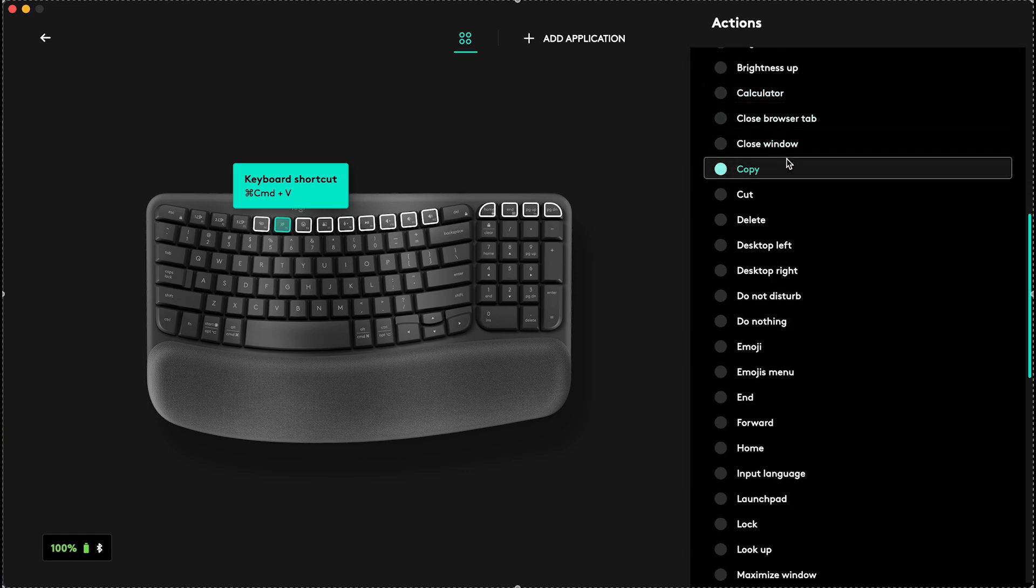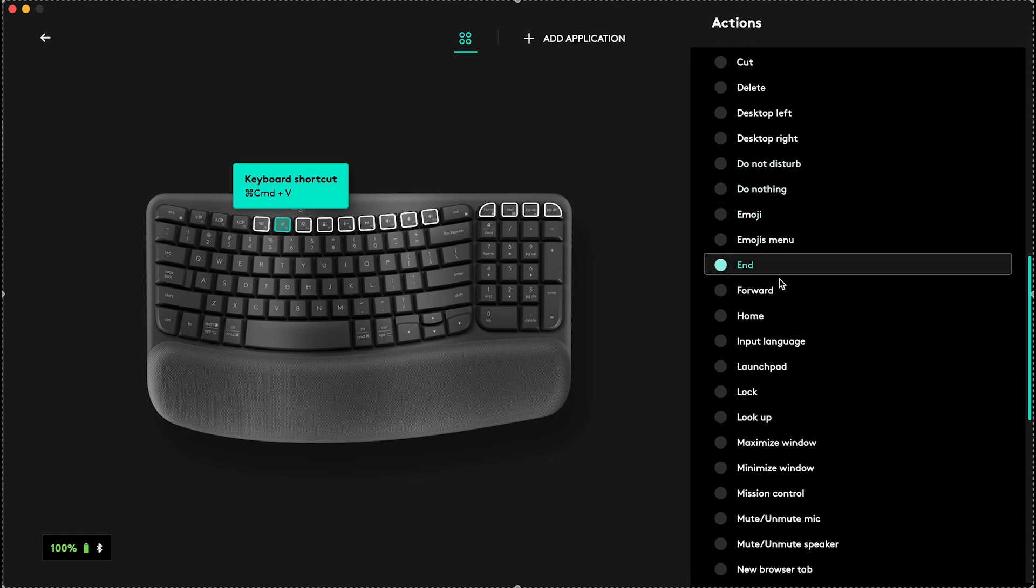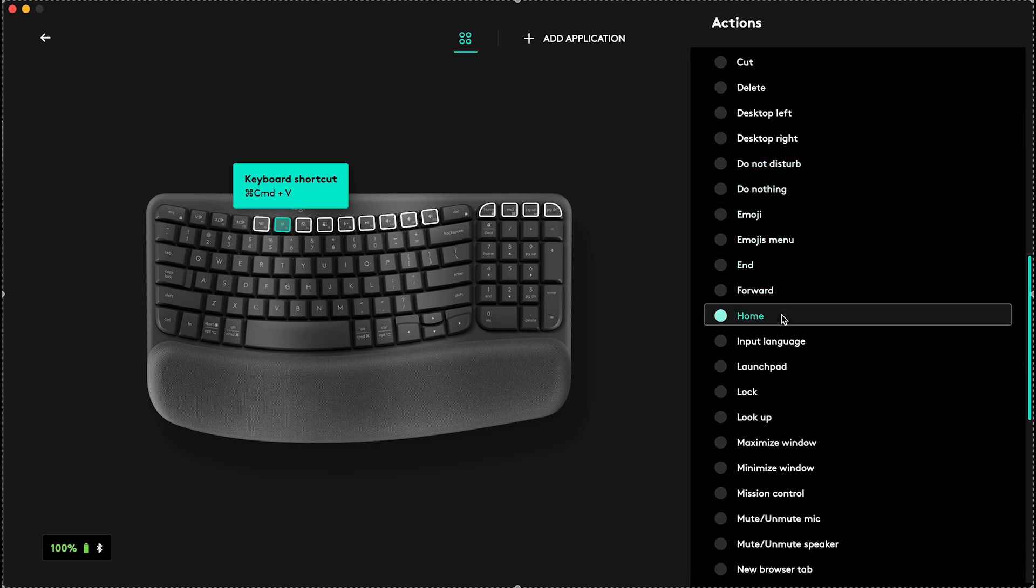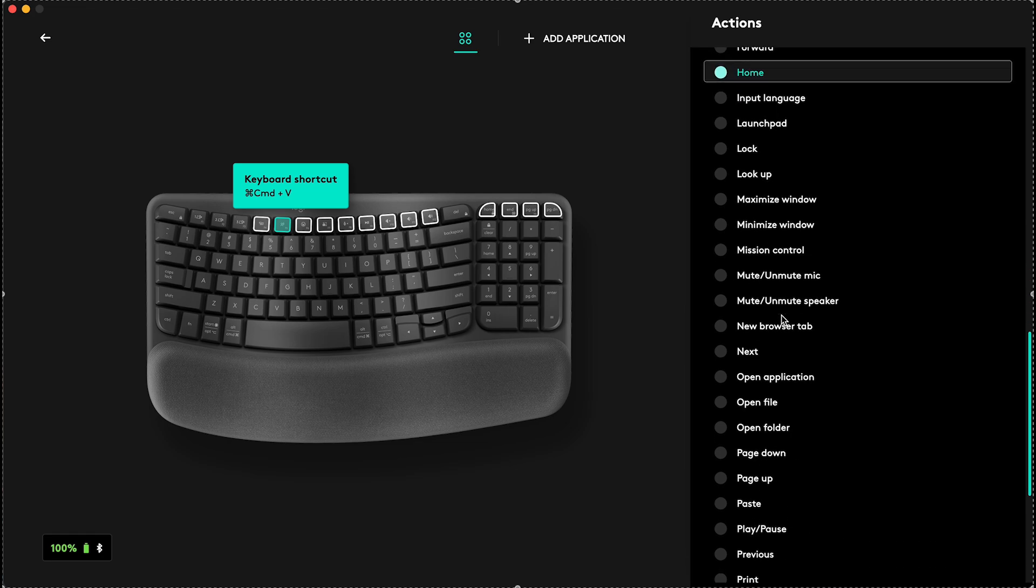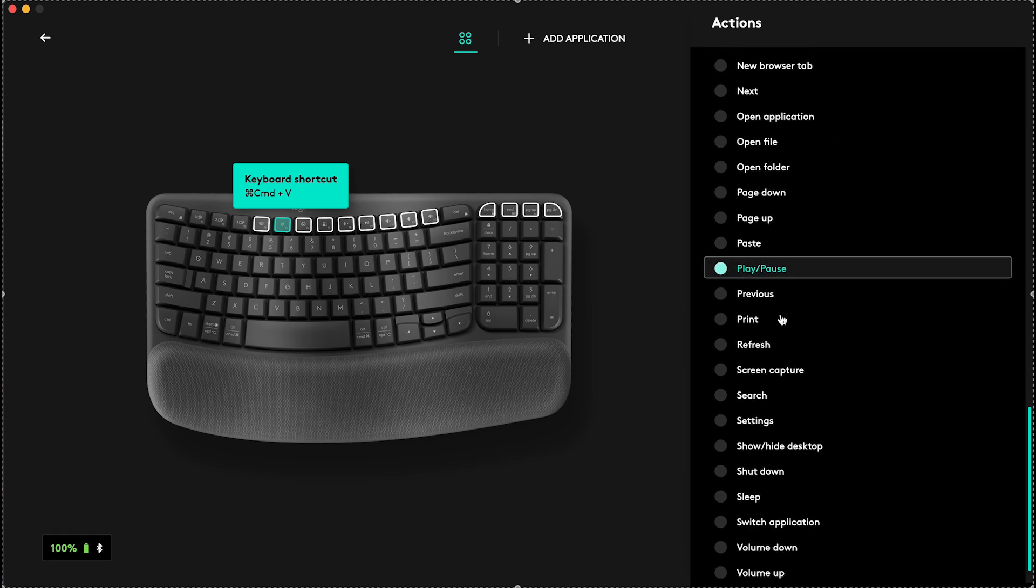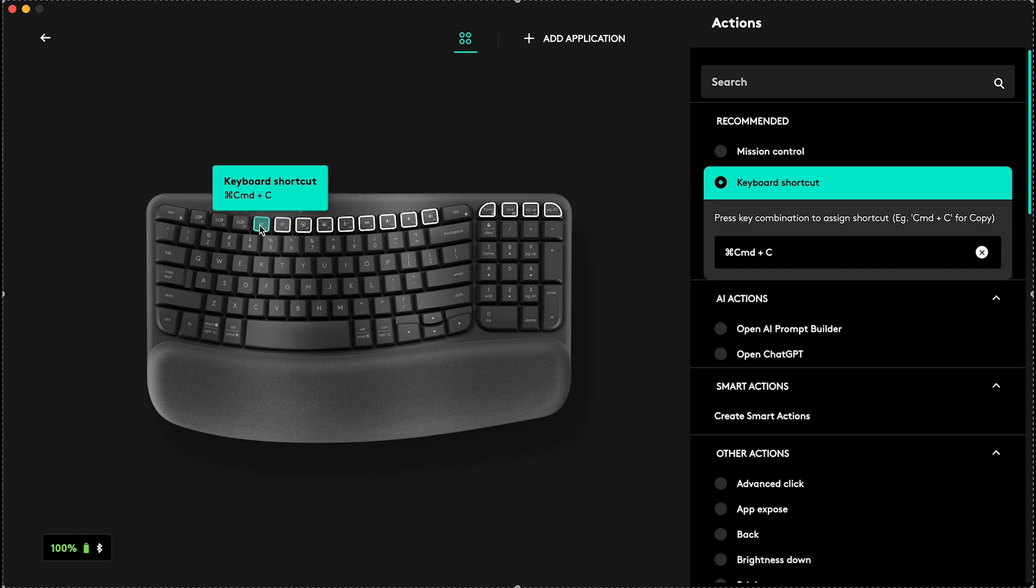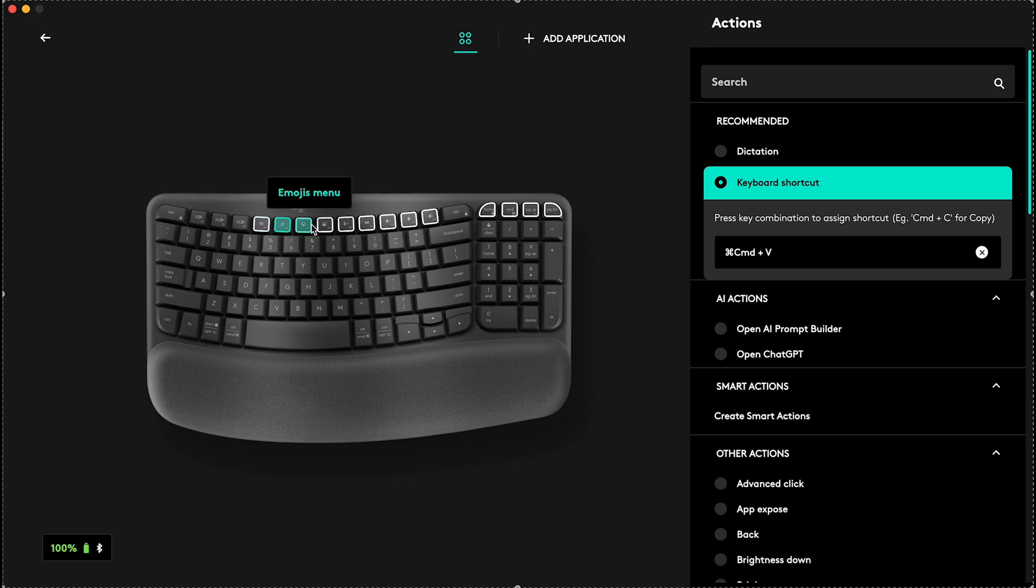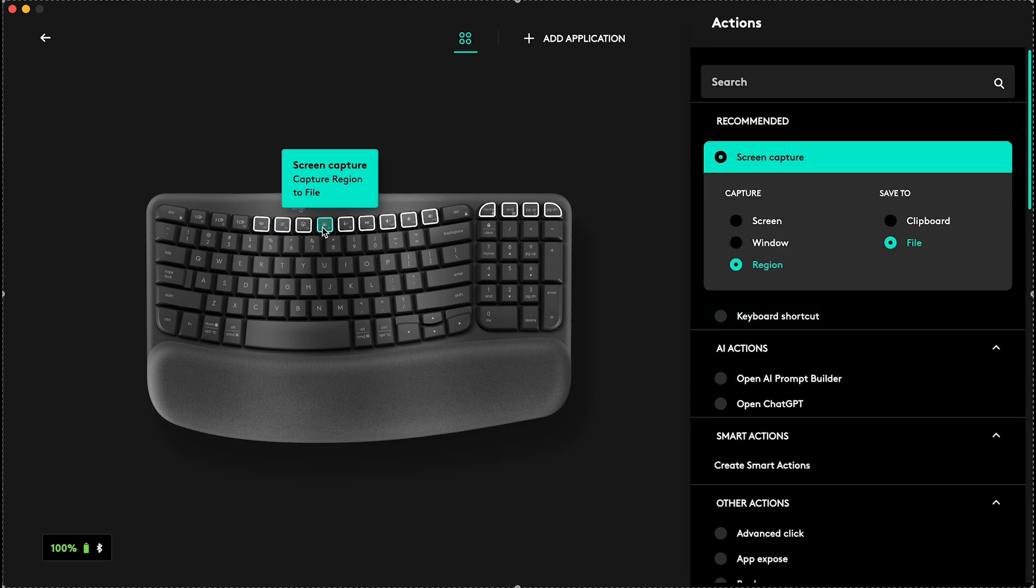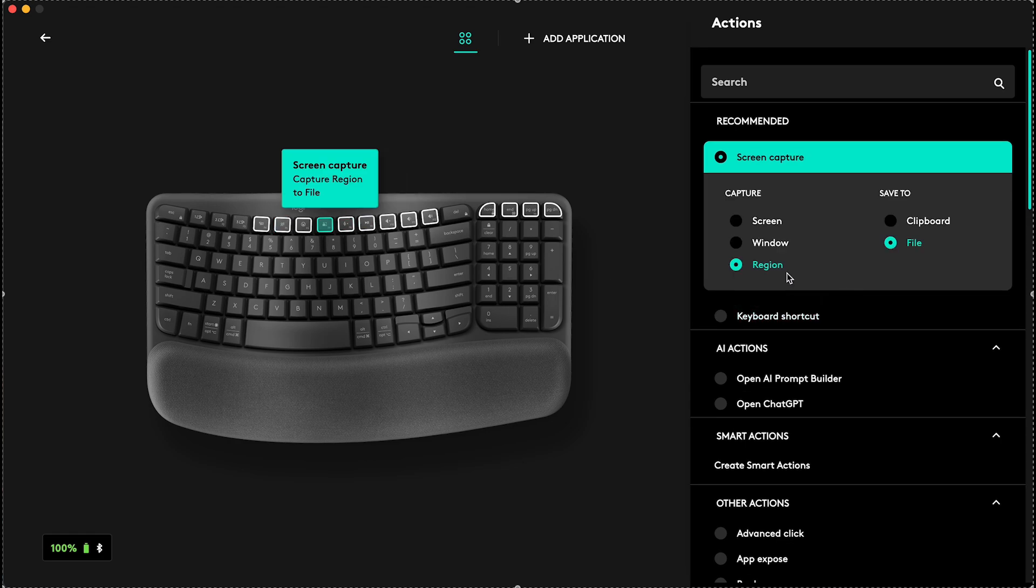Or you can do other actions like Back, Calculator, Copy, Forward, Home, or anything that's available here. You can see, I've previously assigned this keyboard shortcut, which was previously Mission Control. I've assigned it to keyboard shortcut Command plus C, this is Command plus V, so now let's customize the screen capture.